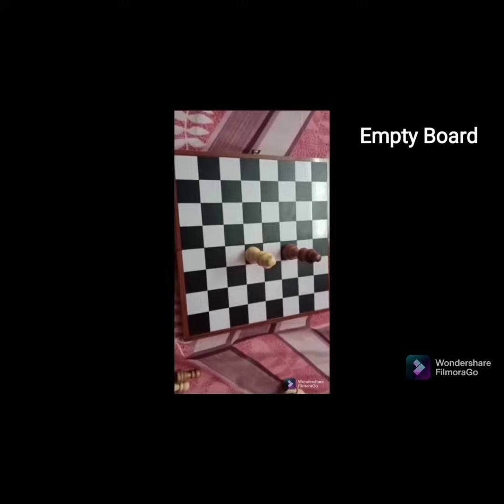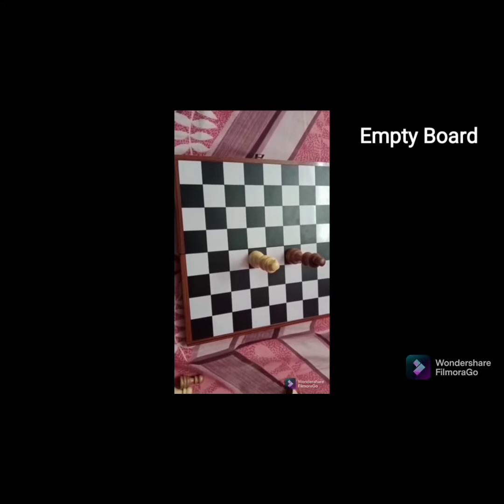There are 64 squares in the chessboard. There are 32 black and white squares. You can choose two pairs. You cannot use black and white. There are two pairs, there are all 6 pairs.